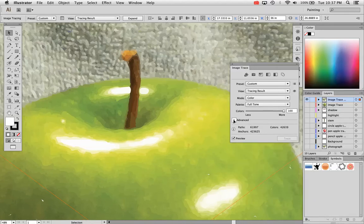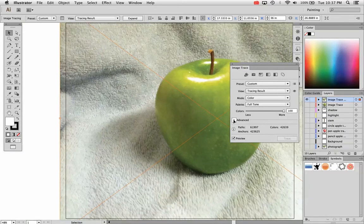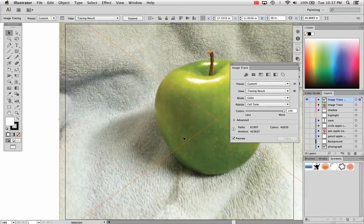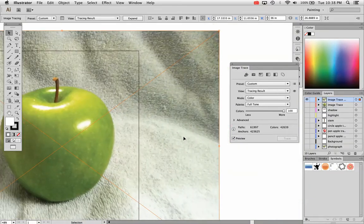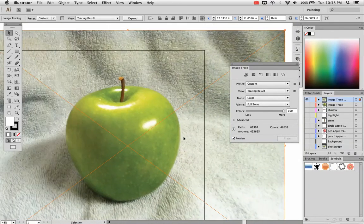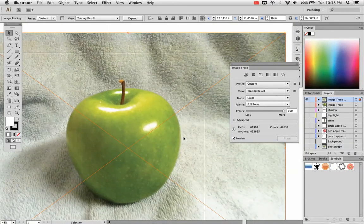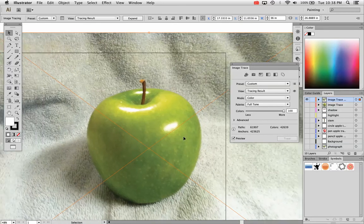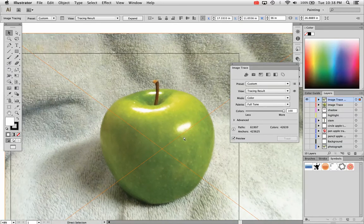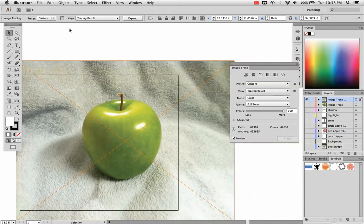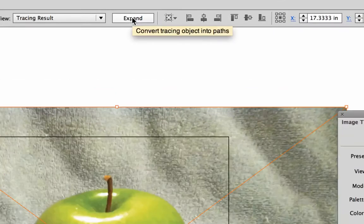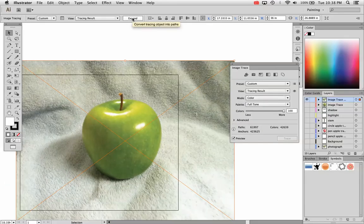Every one of those will take time to change though. So I'm not going to do that. I'm going to go straight on to the next result because I kind of like how it turned out. And like I said, all I really want is that stem. So I'm going to zoom out a little bit and I'm going to choose expand right up here at the top bar.